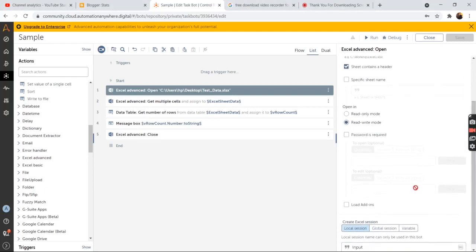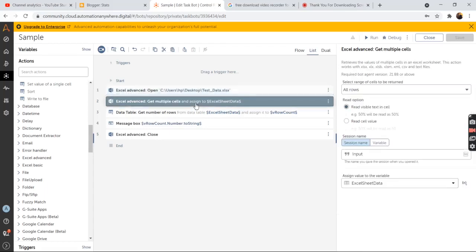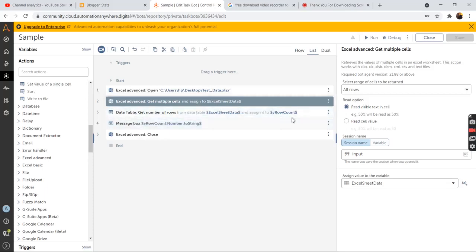Select the local session and pass in the session name as per your requirement or as per your choice. Then we will use the get multiple cell action to get all the rows from the excel. So drag and drop the get multiple cells action from the excel advance package.